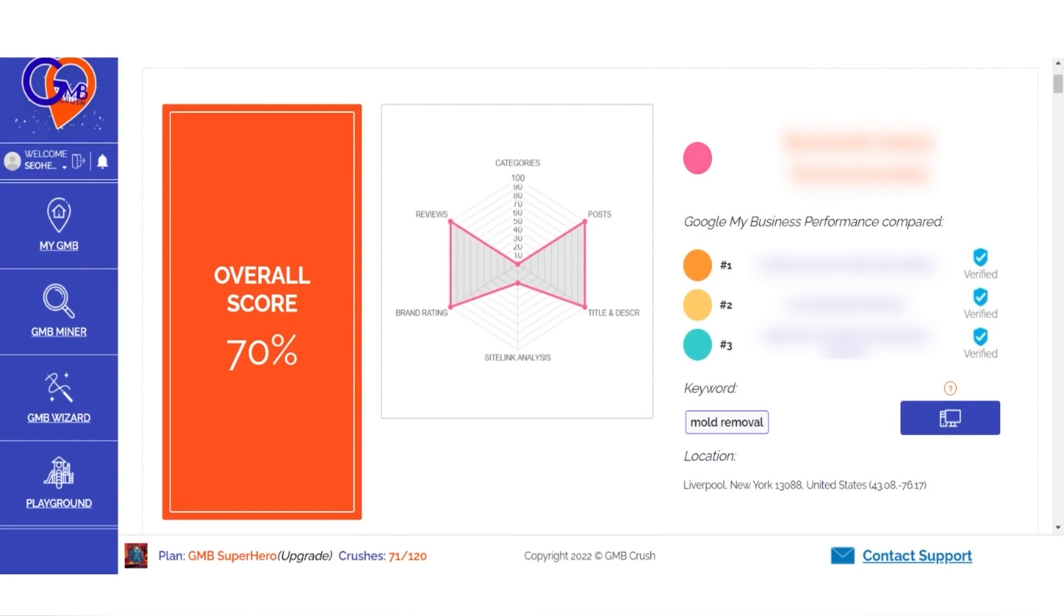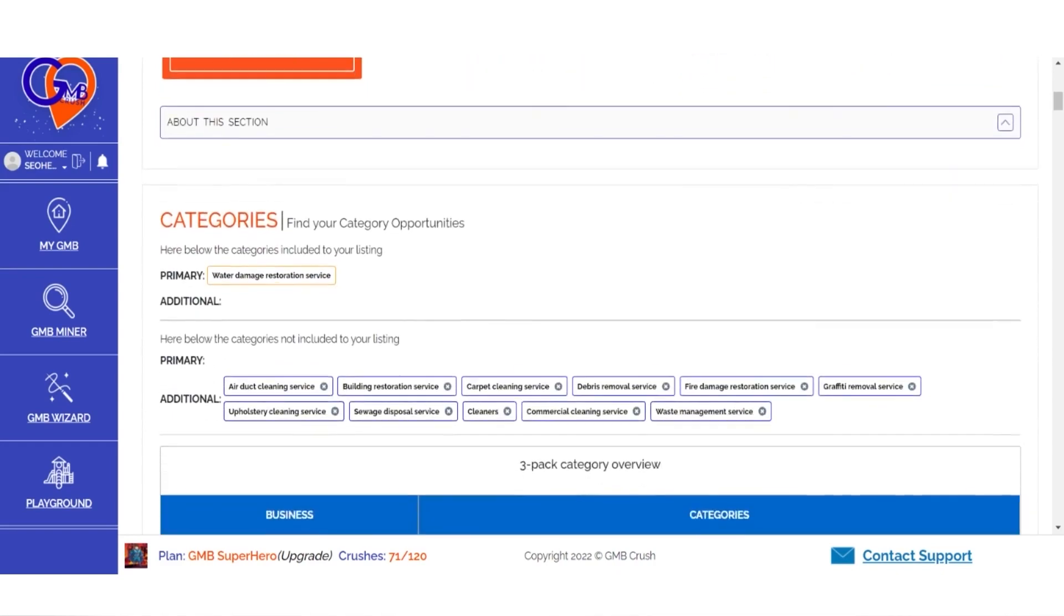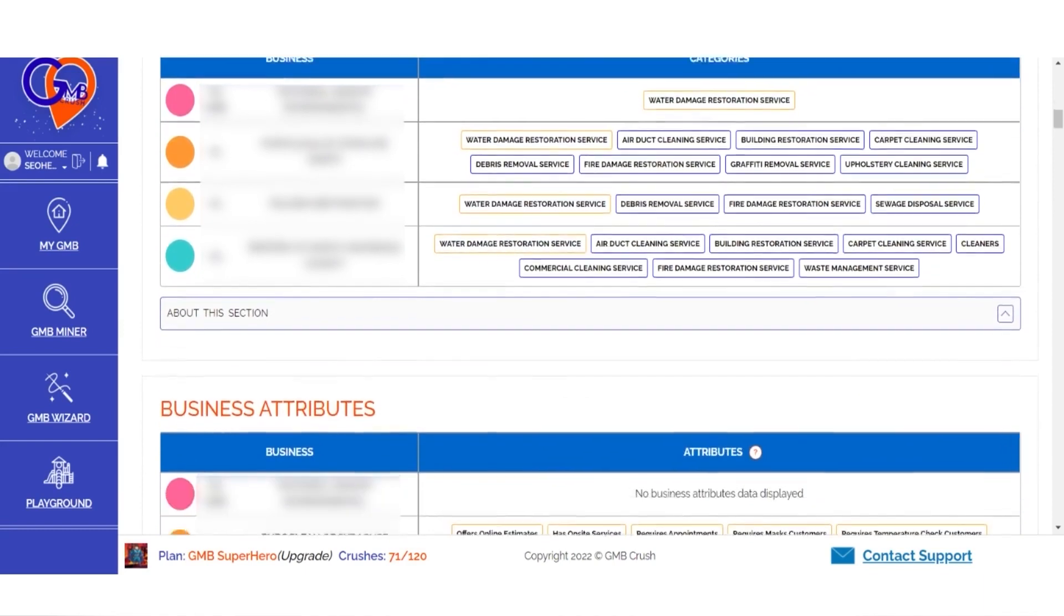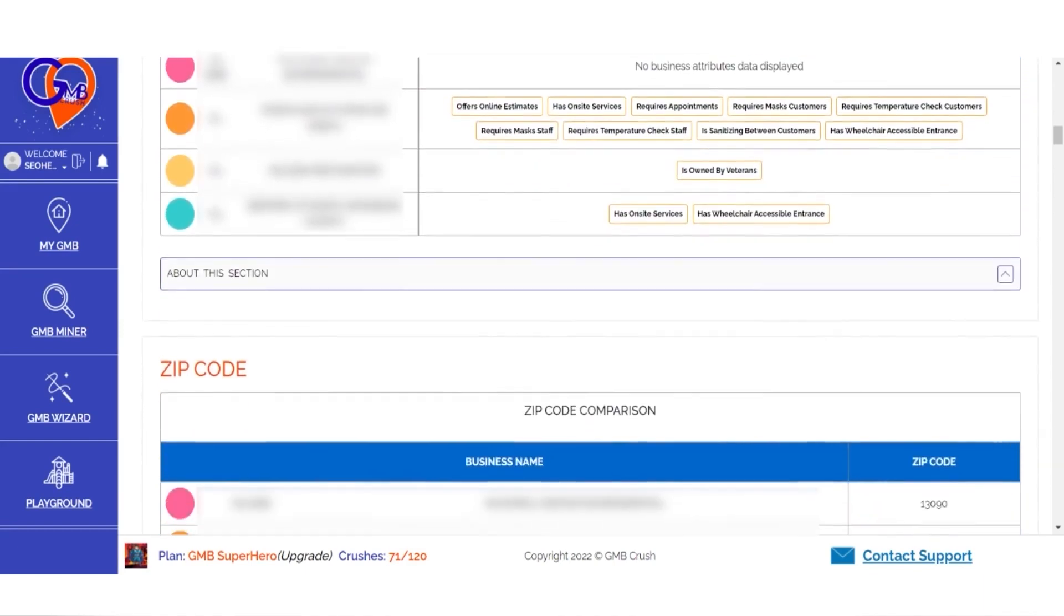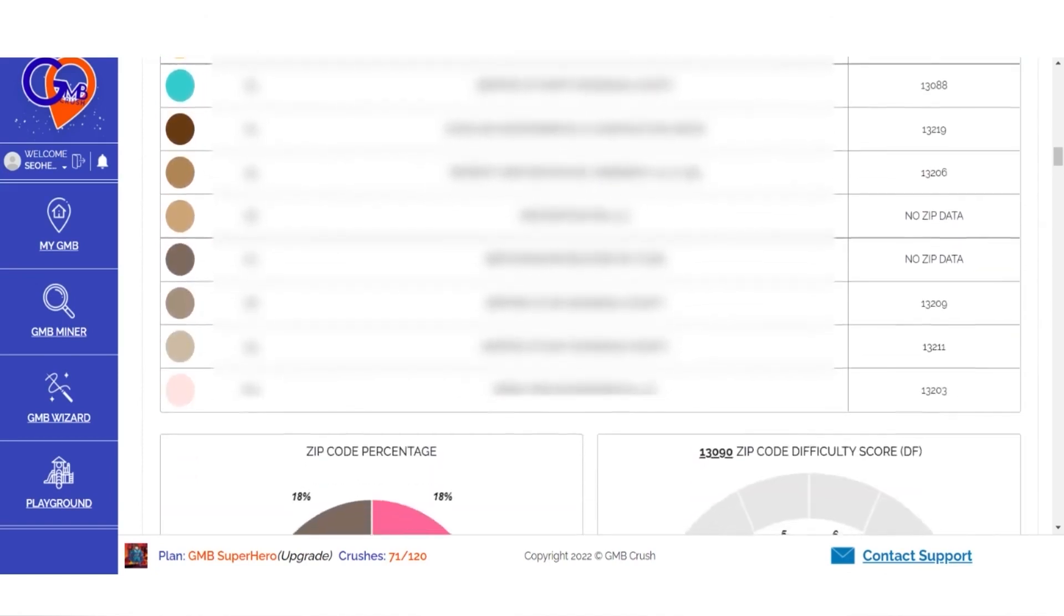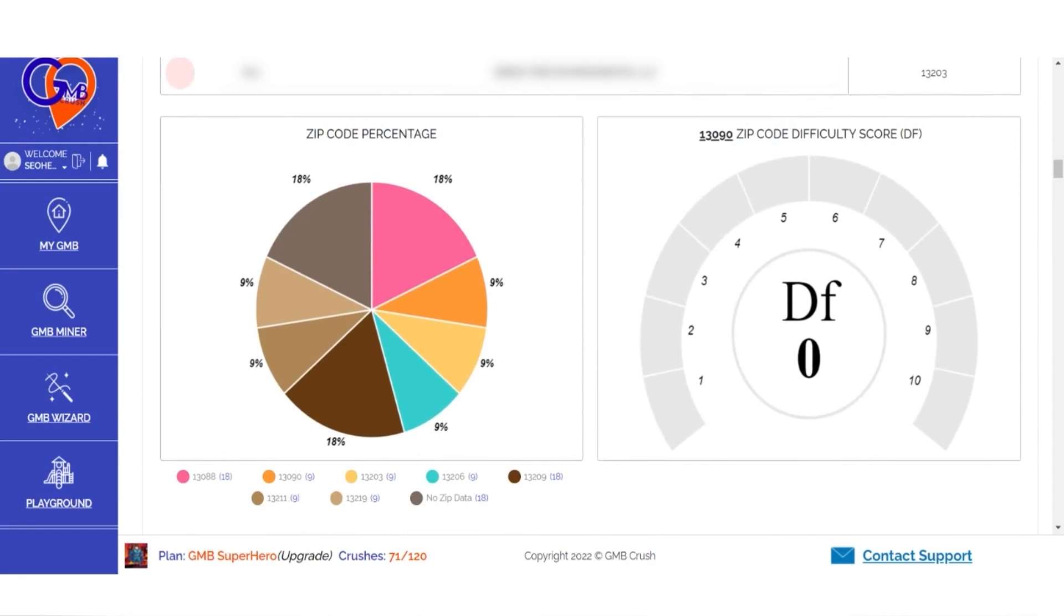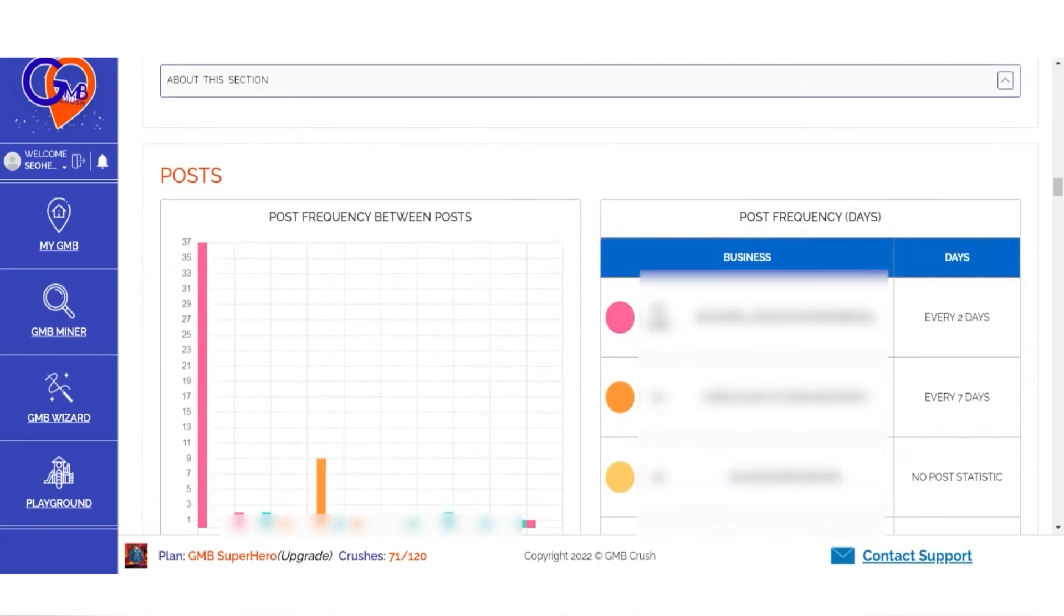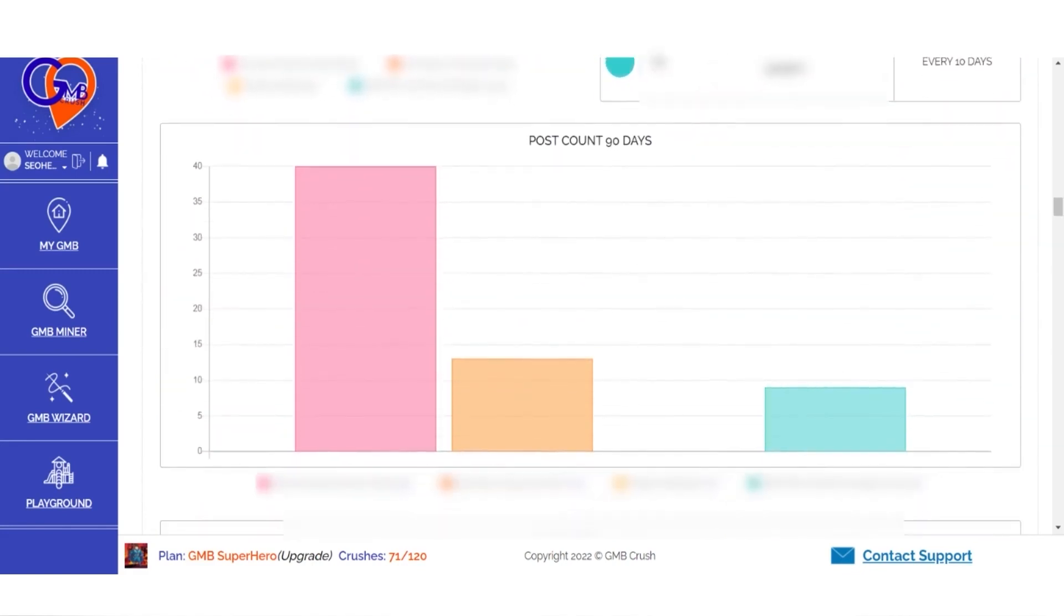The following are some of the key elements that every Wizard optimization document typically contains: business category insights, business attribute insights, zip code and search centroid insights, zip code density over the top 10 ranking results, My GMB zip code difficulty score, business post frequency, and business post dates and post count over the past 90 days.